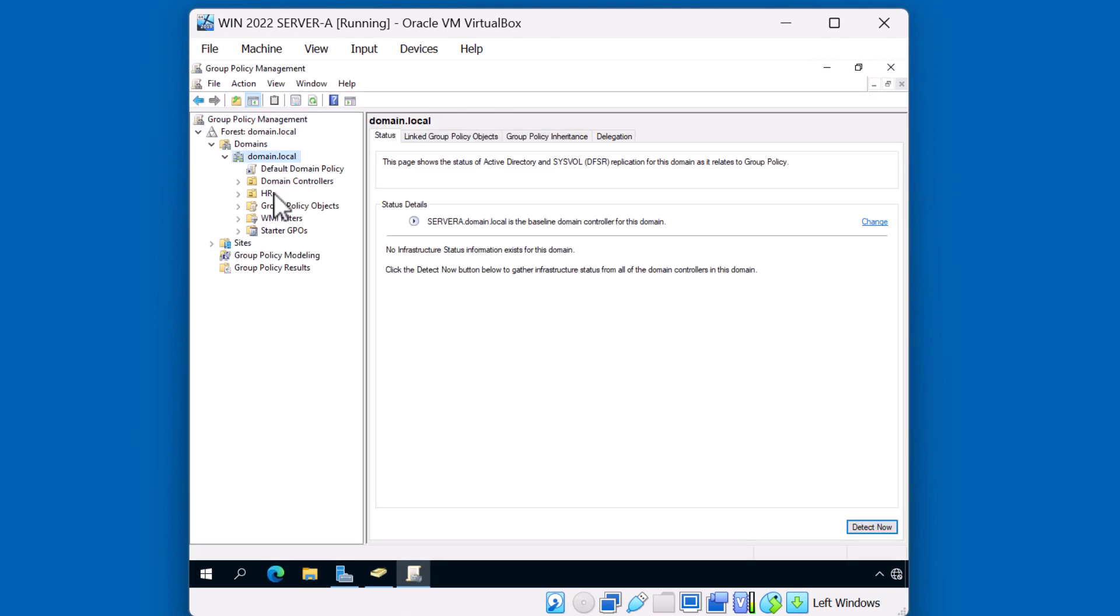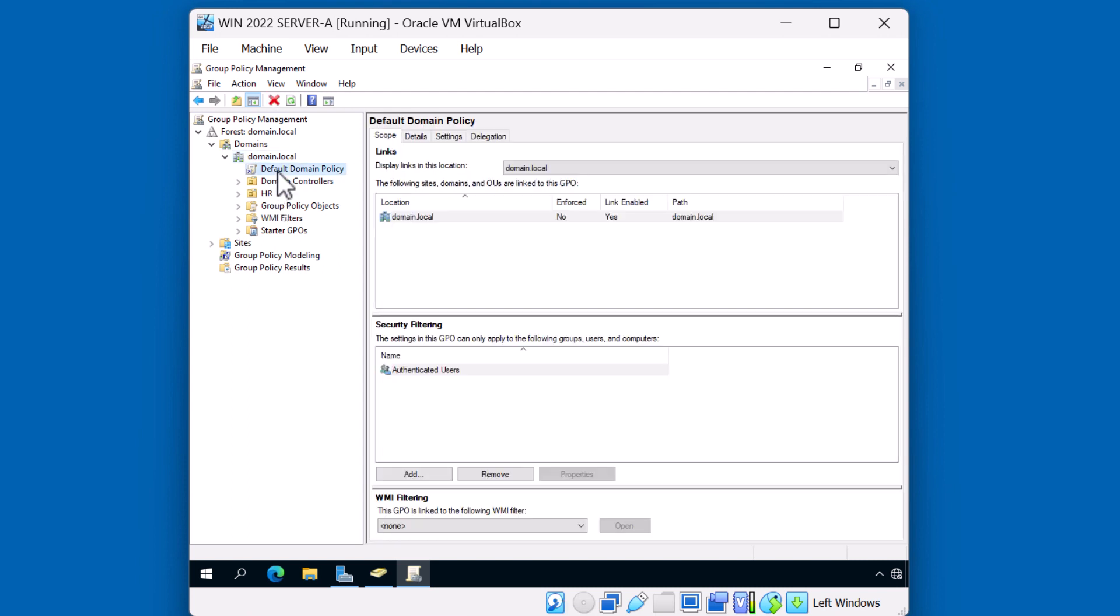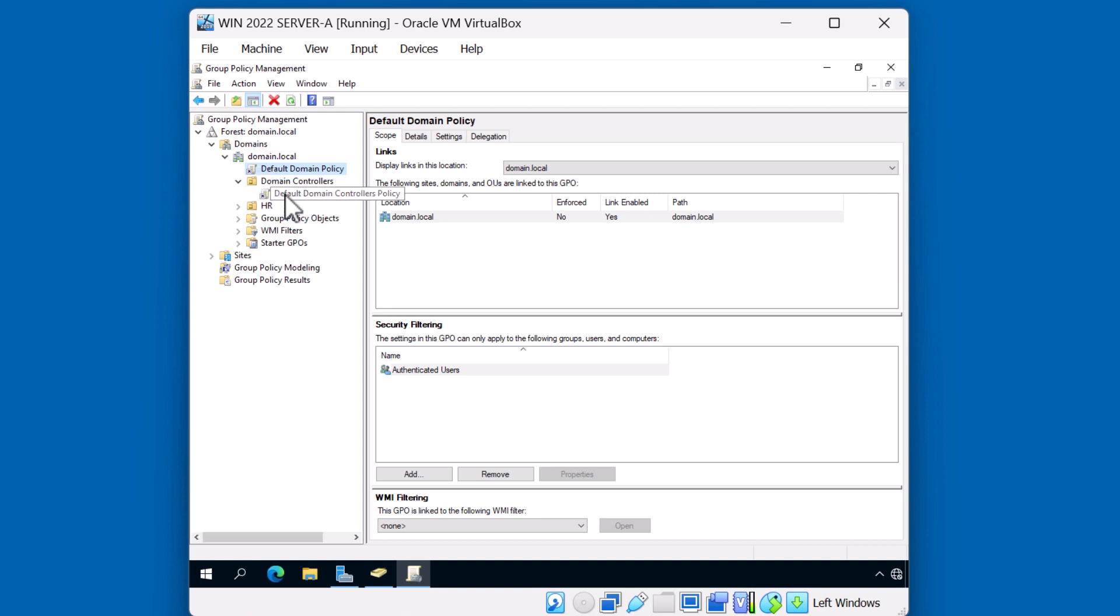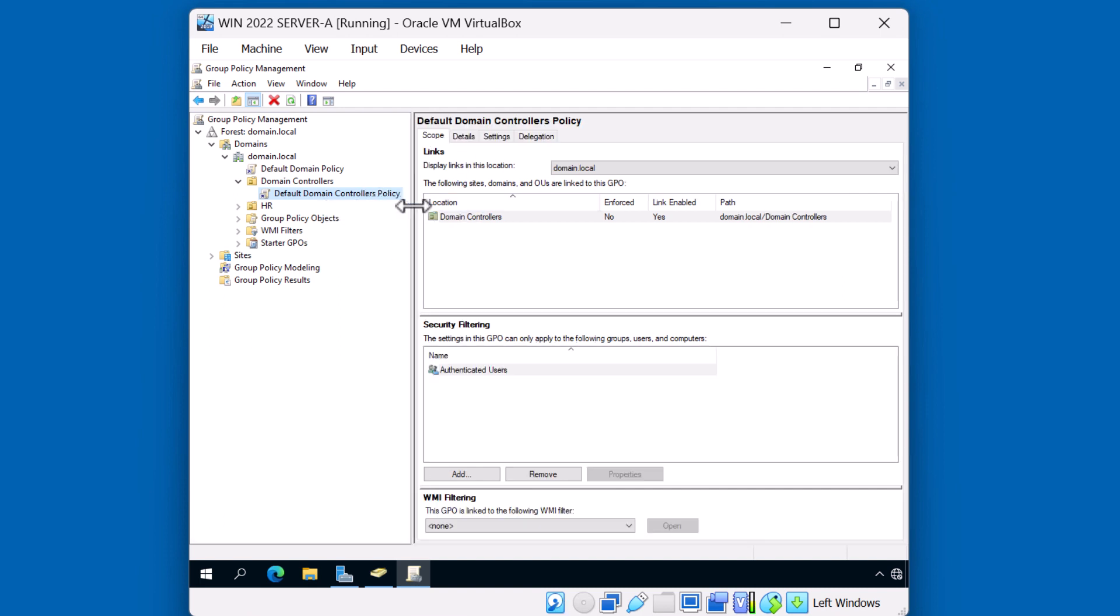So those two default domain policies that we saw are located right here. Here you can see the first default domain policy which is linked to the domain object. And if I expand the domain controllers OU, you can see that there's a default domain controllers policy. You can modify these policies as you see fit as they're no different than any other policy object in the domain. However, I think it's a good practice not to modify these policies, but to create your own policies.